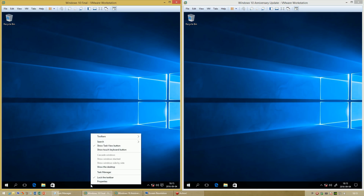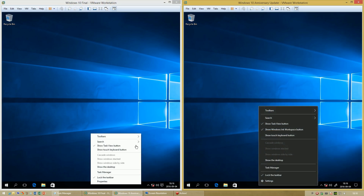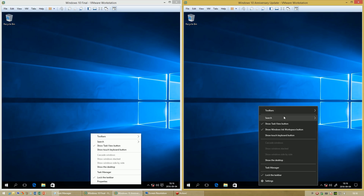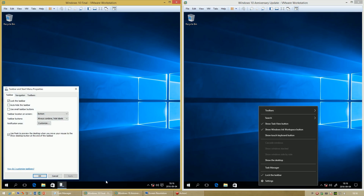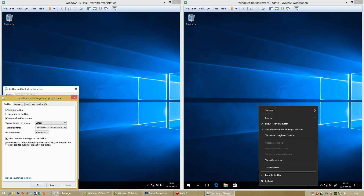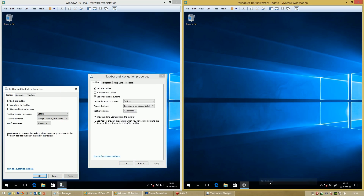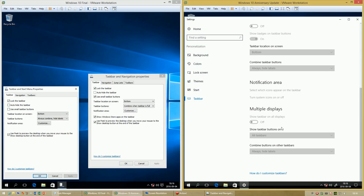In the initial release of Windows 10, when you right-click the taskbar the menu is white. In Windows 10 Anniversary Update, when you right-click the taskbar the menu is black. In the initial release of Windows 10, the taskbar properties looks the same as it does in Windows 8.1. In Windows 10 Anniversary Update it is called Settings instead of Properties, and it uses the Windows 10 Settings app.